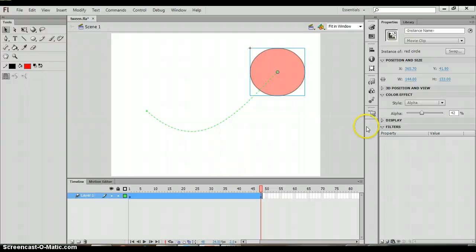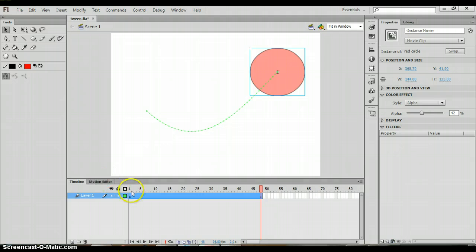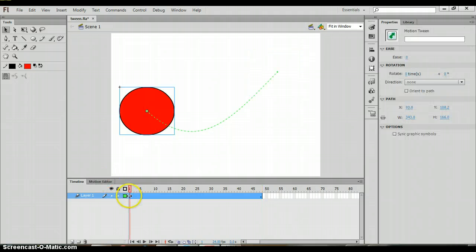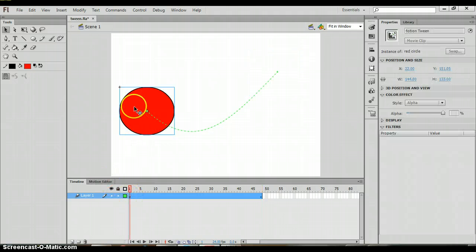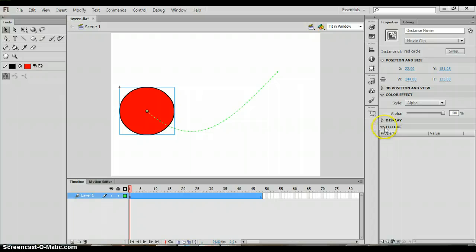Another thing that you might want to do is you might want to add a filter. So again, we're going to click on frame one and we're going to click on the circle. Over in the properties panel, you'll see filters.